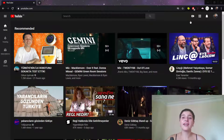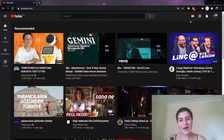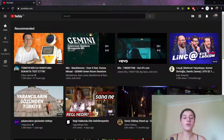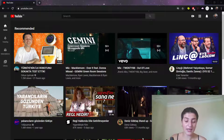Hello everyone, this is Daria from Kaya Academy. Welcome to my channel and welcome to my video. As you can see from the title, what we're going to do today is how to change our YouTube language setting.